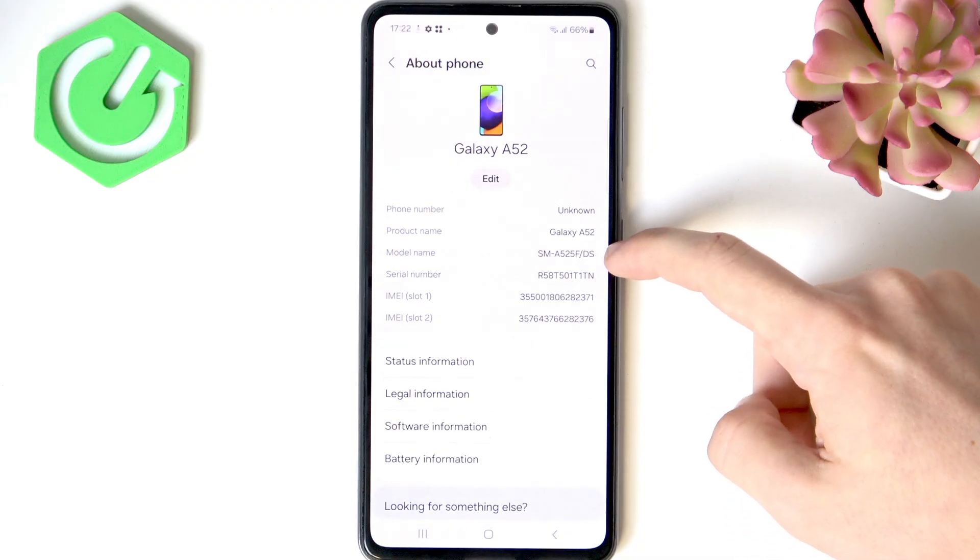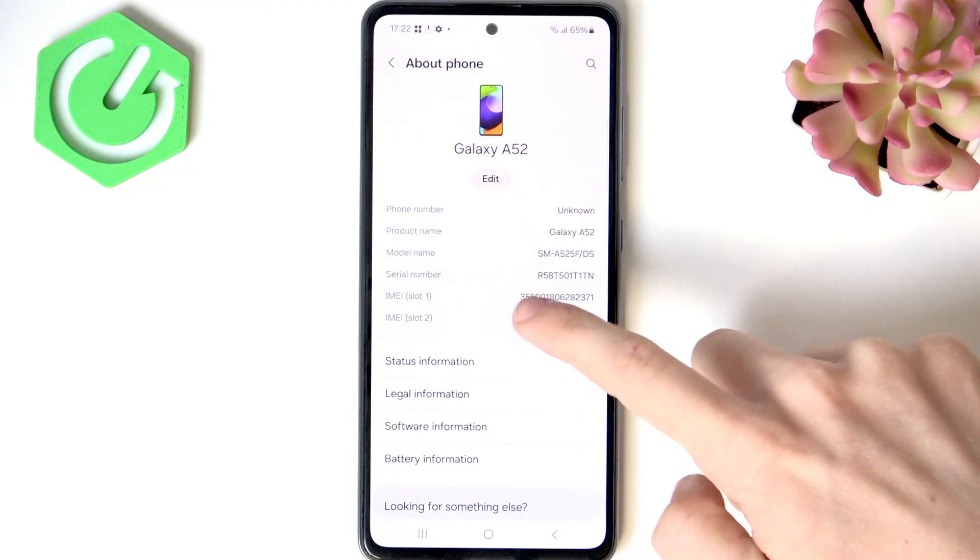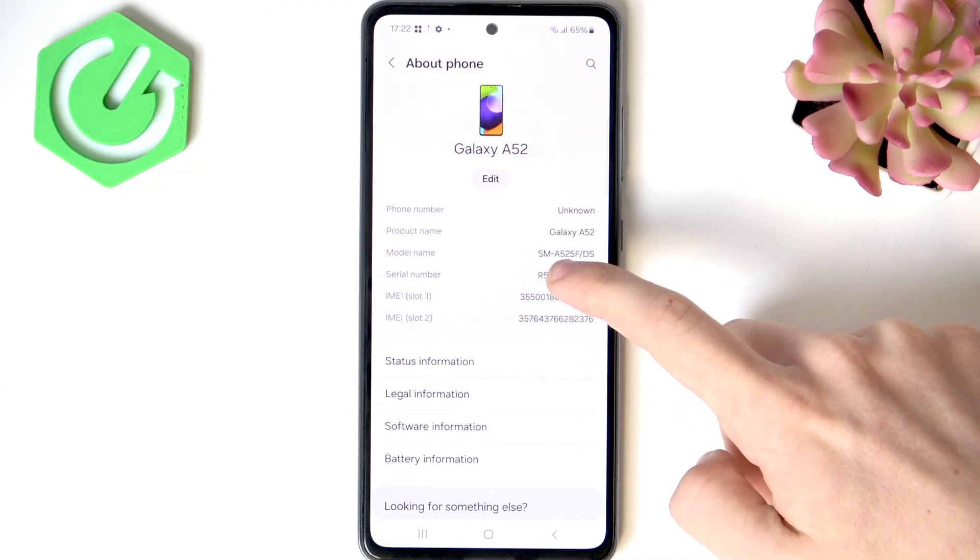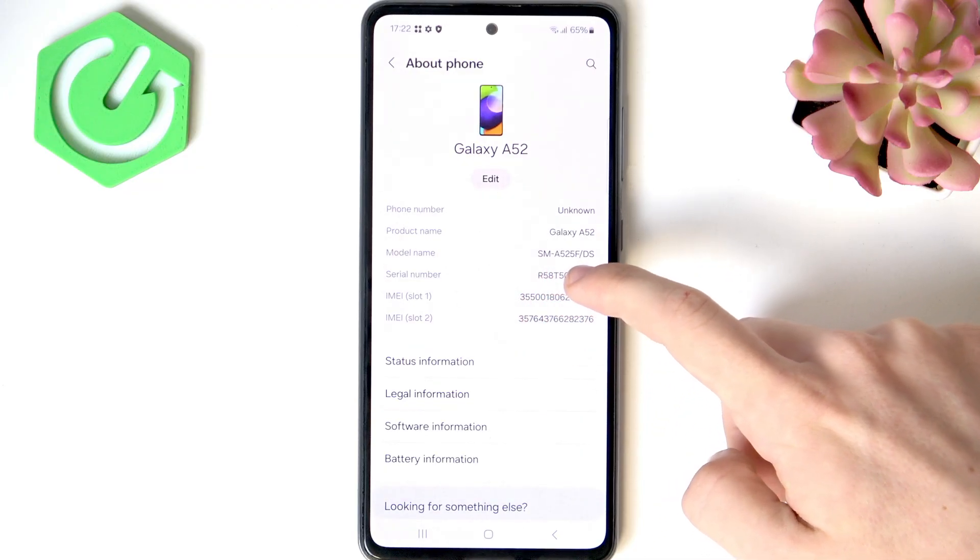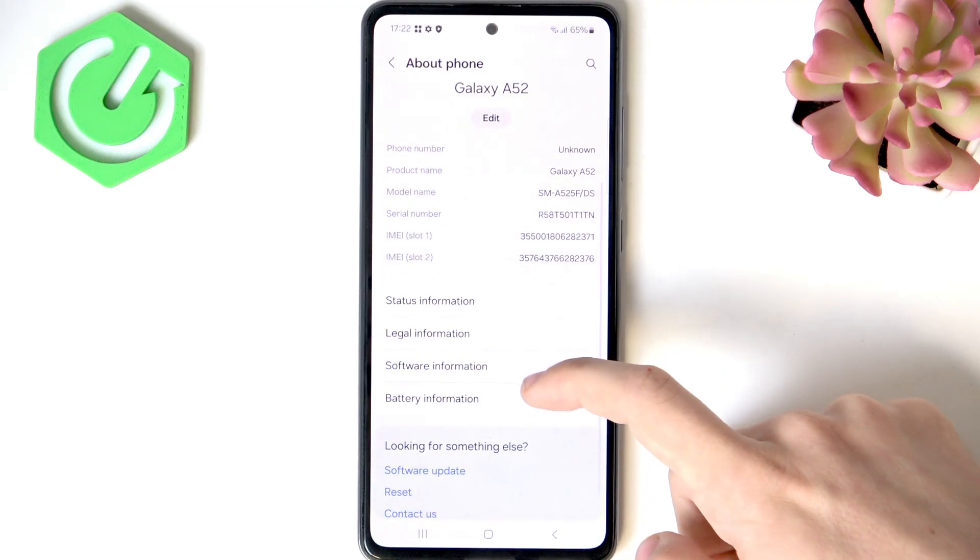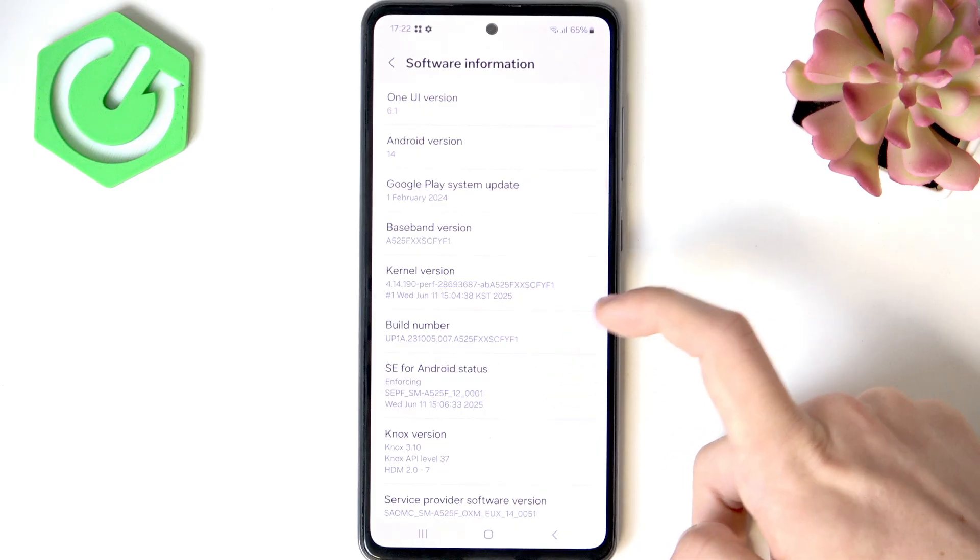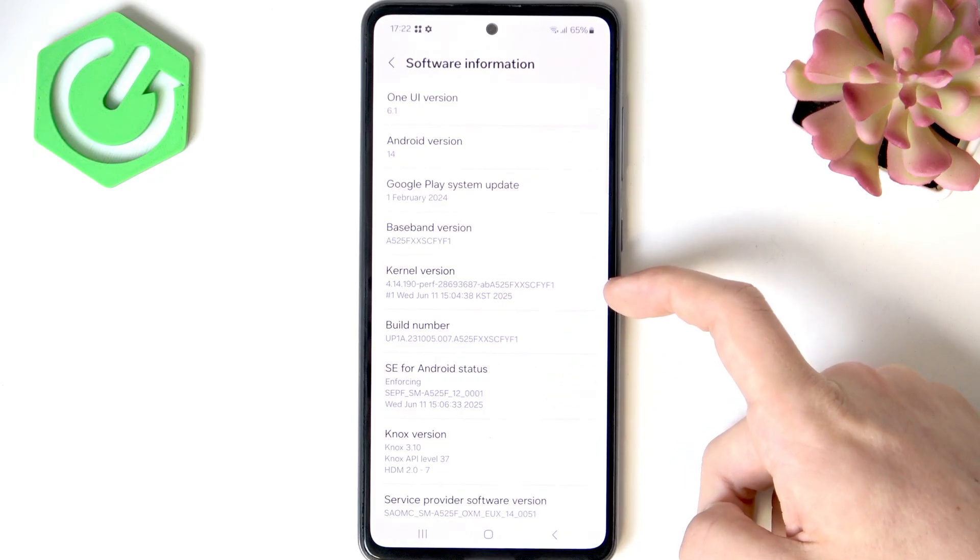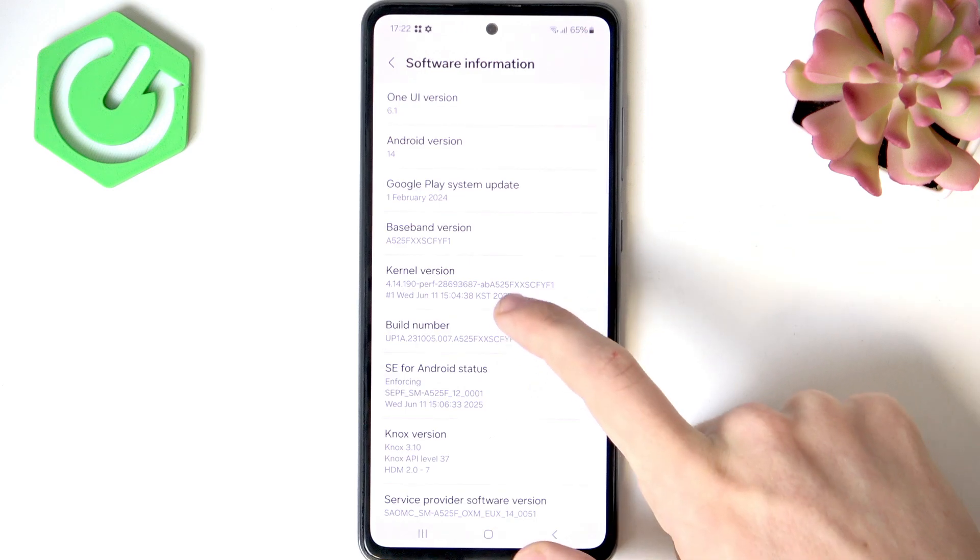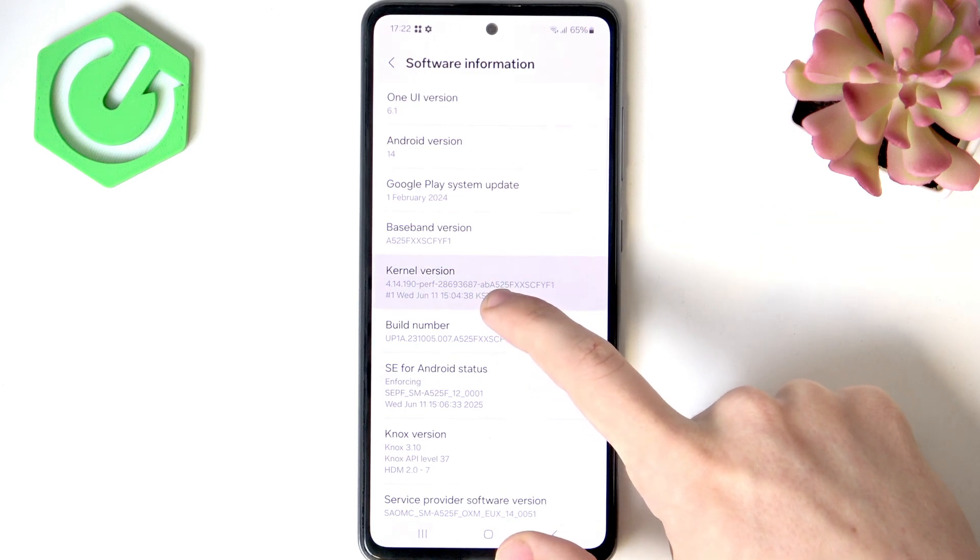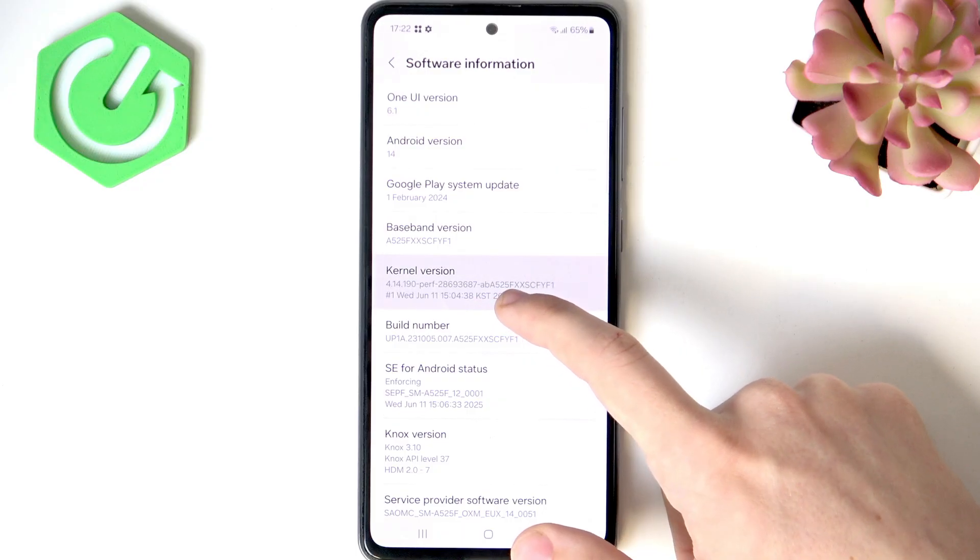Then model name is very important, the full one, so in my case it's A525F. Now let's go to software information and you'll need to find the kernel version. You'll find the model A525F in my case but in your case it may be a little bit different.